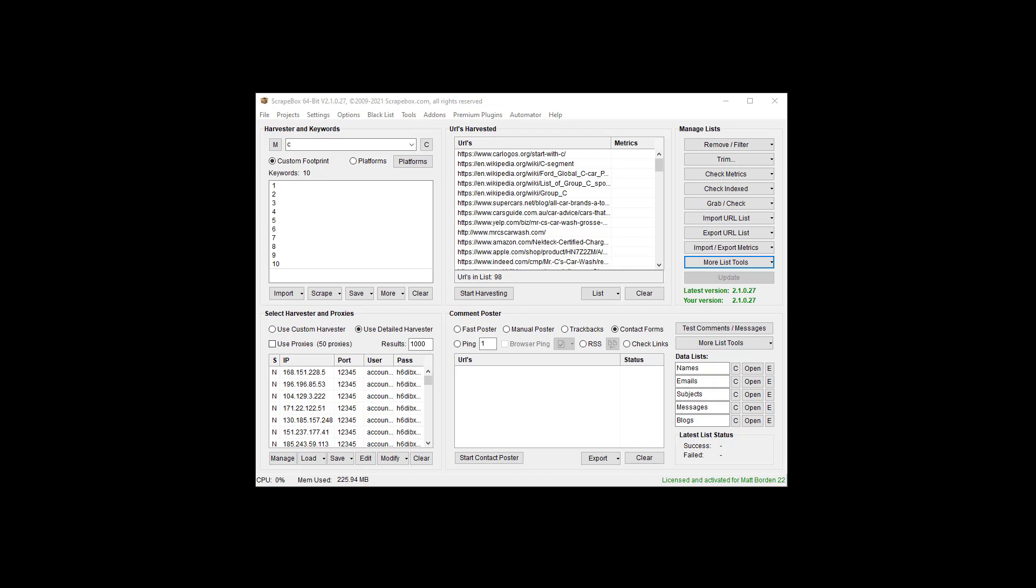In this video we're going to cover how to randomize a list. Now this will work with a list of URLs, a list of emails, a list of keywords, a list of numbers, text, anything.